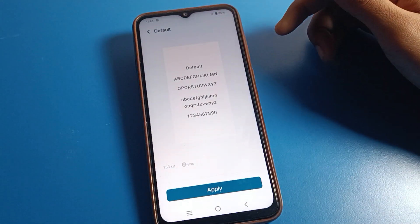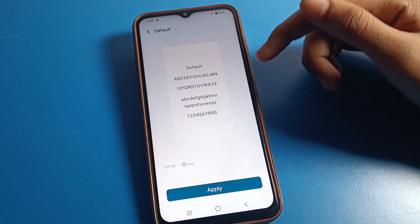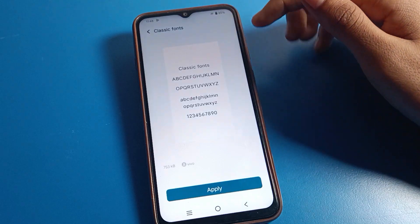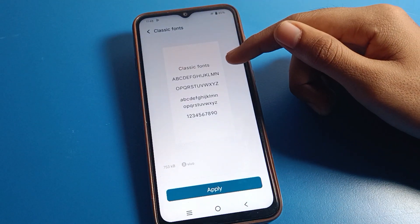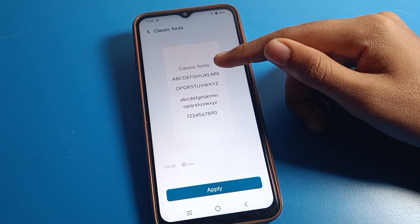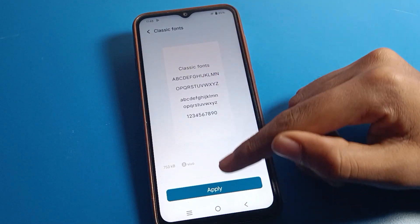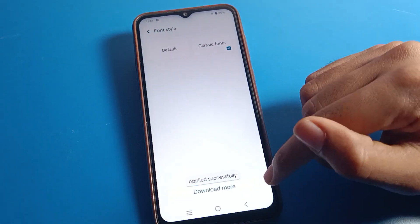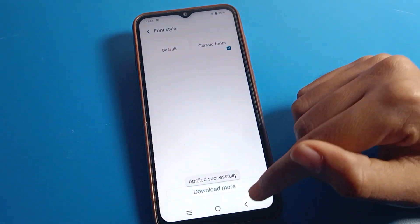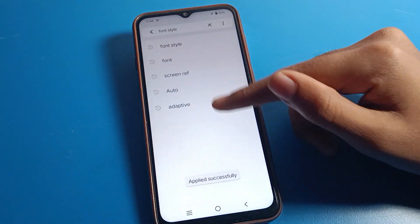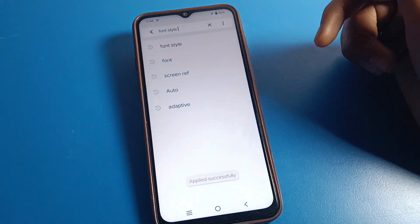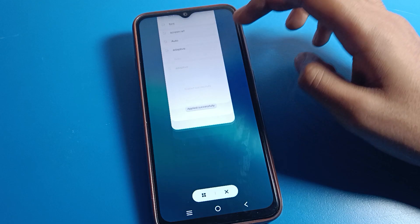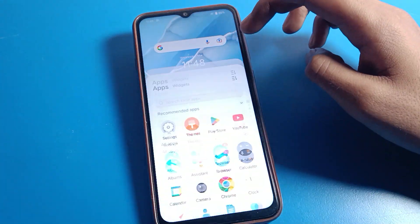From here you can change your font style directly. If you want to use the default font style, you can set it back to default. I have the Classic Font downloaded, so I will apply it here and the font style will change on my Vivo phone device.